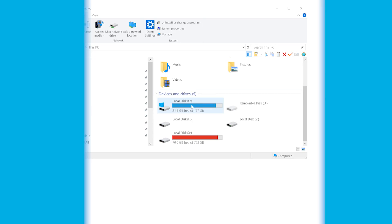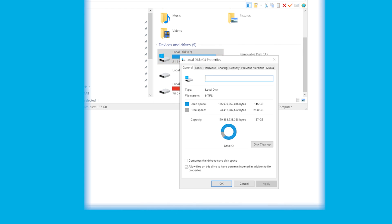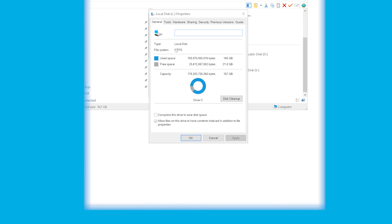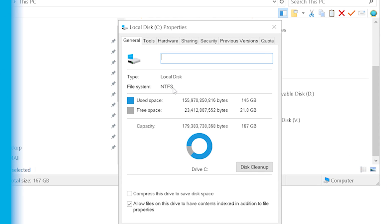If you're curious what the file system is on your home computer, that's pretty simple to figure out. Just open This PC or My Computer depending on which Windows version you're running, right-click on the C or D drive, and go to Properties. As soon as the Properties window pops up, you're going to see which file system is in use.